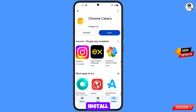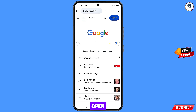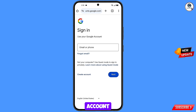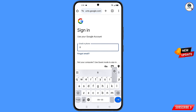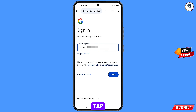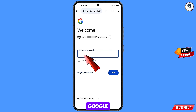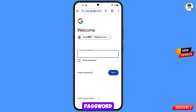After installation, open the Chrome Canary browser, tap on 'Got it', and it will automatically open Google.com. Tap on sign in and enter the Gmail account you want to recover. Google will ask you to enter your password — since you've forgotten it, tap on 'Forgot password'.